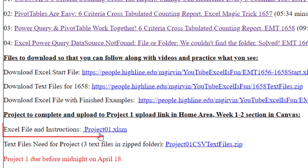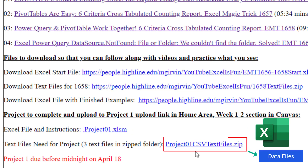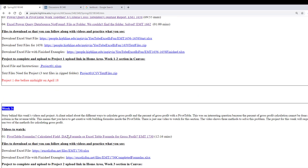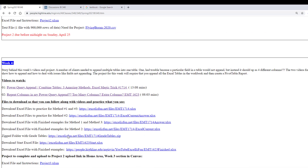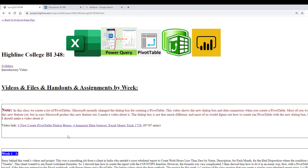Down at the bottom, here's the project link. You're going to download this. Here are the text files you're going to need to complete the project. When you're done, you upload it to the Canvas link. In this class there are six sections, so you'll scroll down as you work through the class. Let's briefly go look at our syllabus.